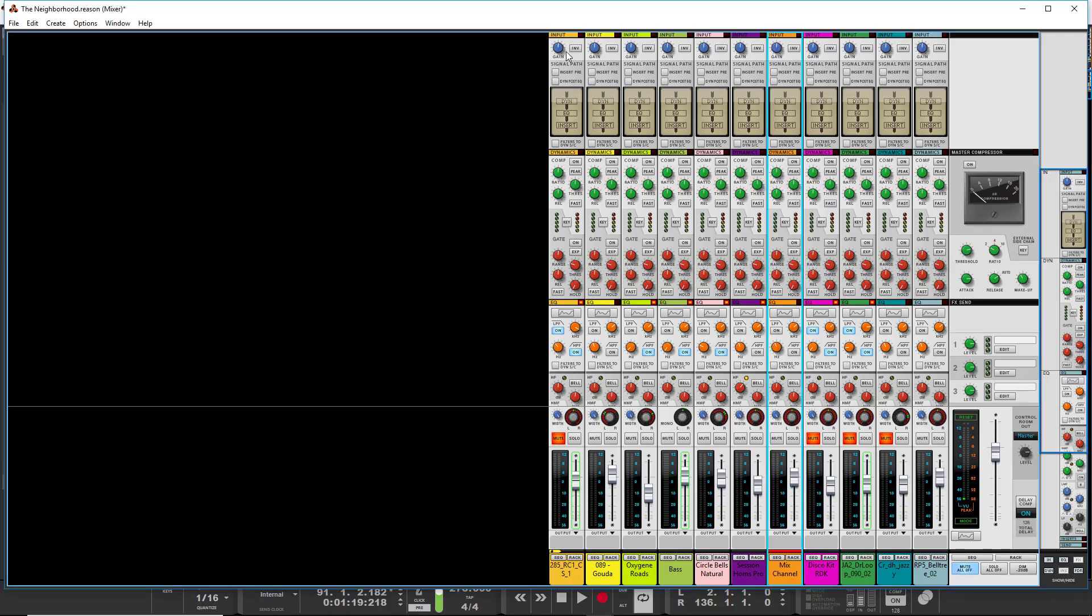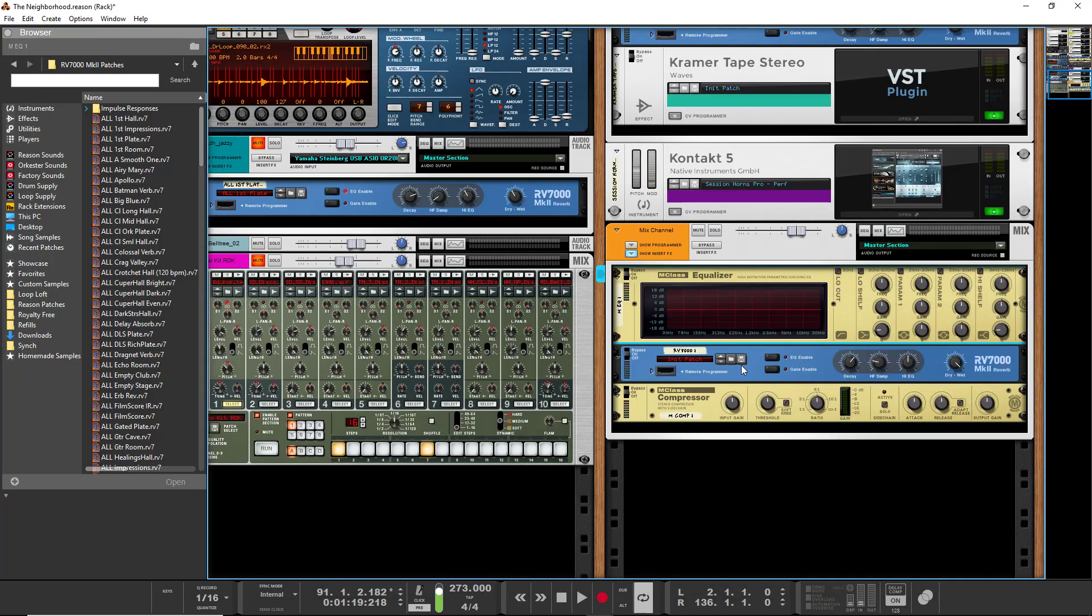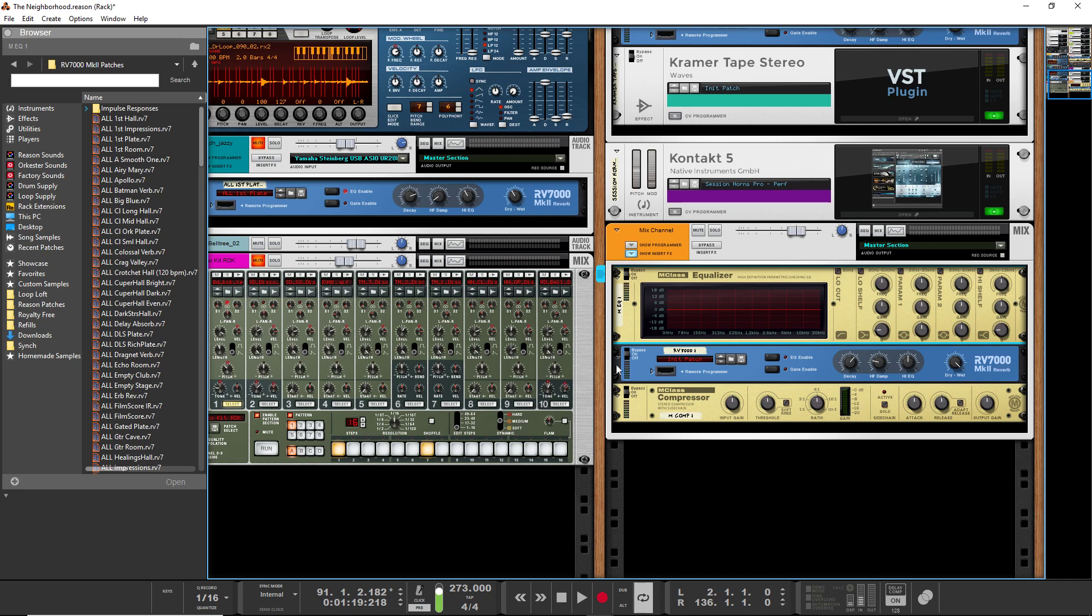If you look at the mixer, really, what would be happening is this compressor would go on, and then this EQ here would go on, and then it would go to the insert section, and this EQ would go on, and then this reverb would go on, and this compressor would go on, because these are all included in the inserts.